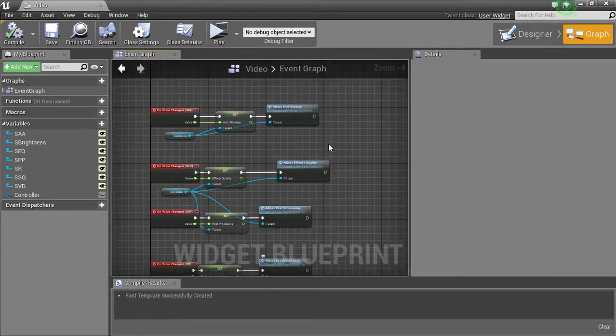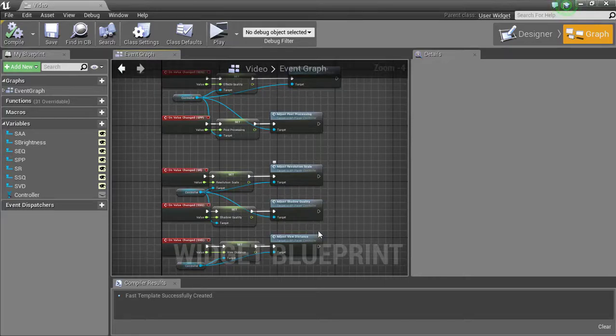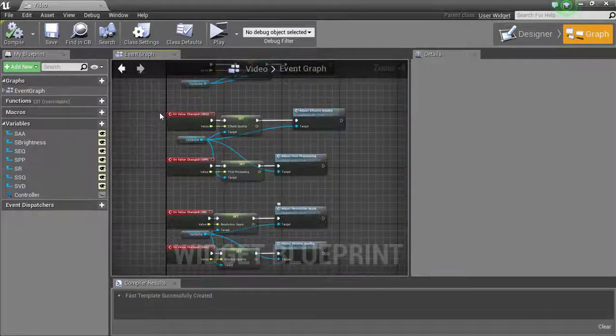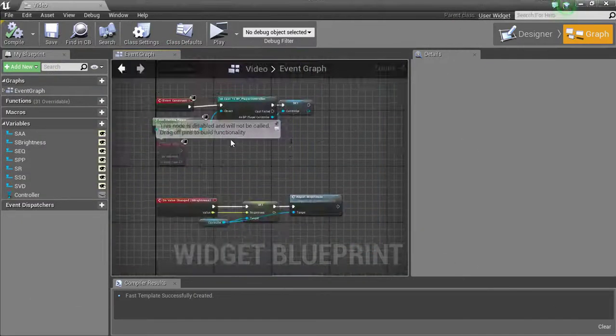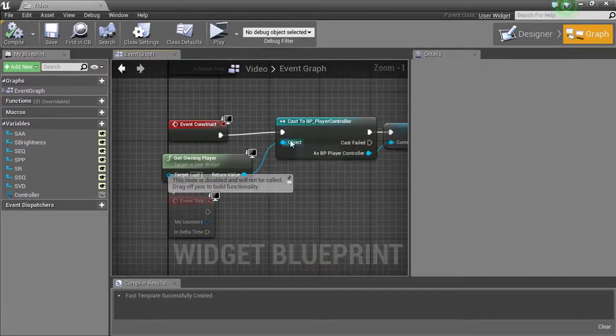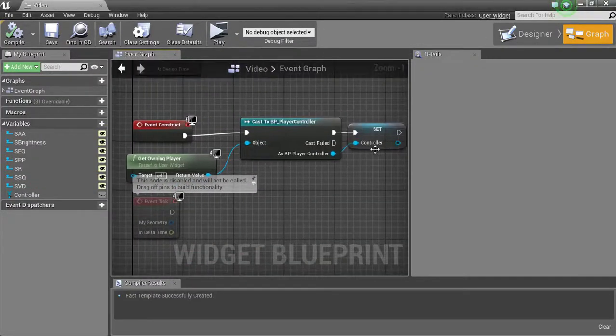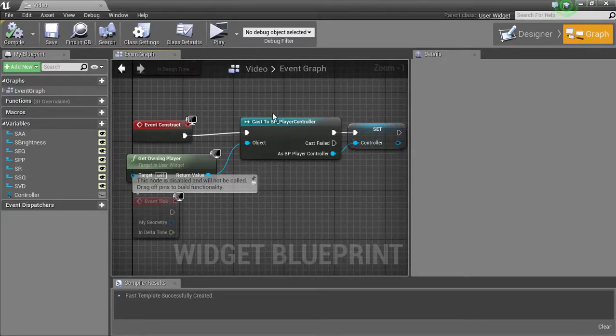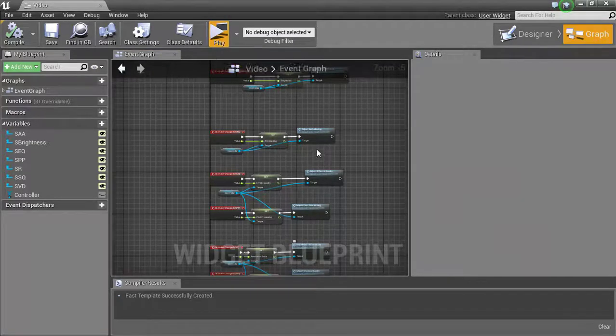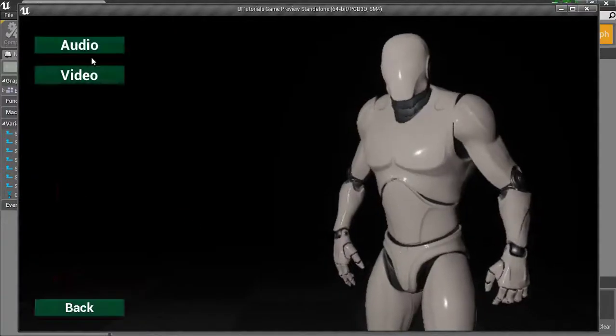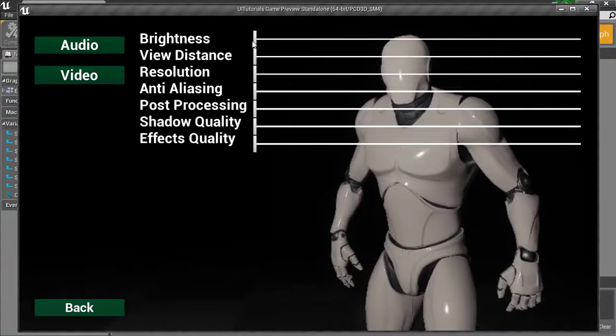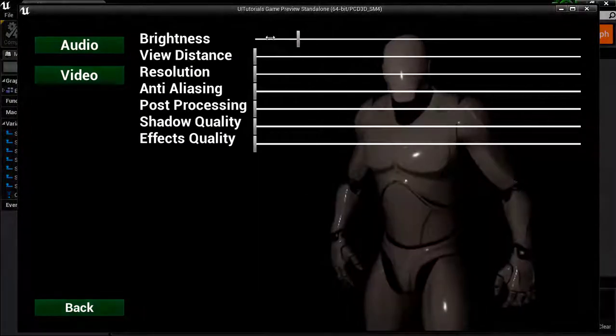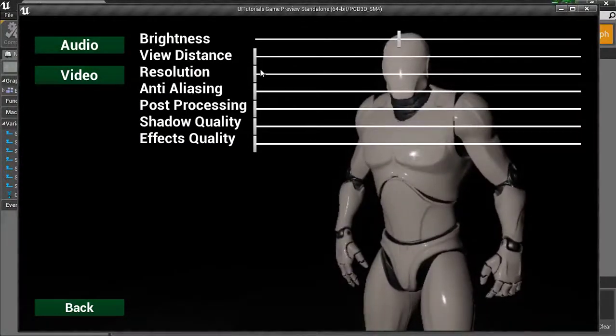Alright, after you're done doing it to all the sliders, you should have something that looks like this. Now I got tired of doing the get controller, cast to controller. So what I did was on the event construct, cast to, and then turned it into a variable and then just used the variable. Found that a lot easier. So your end result, if you go, if you hit play on your video options here, you should see your end result does this.